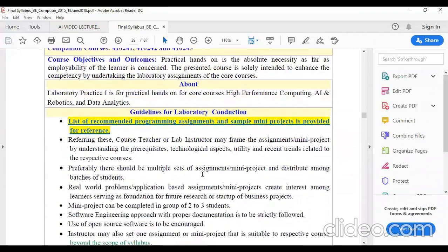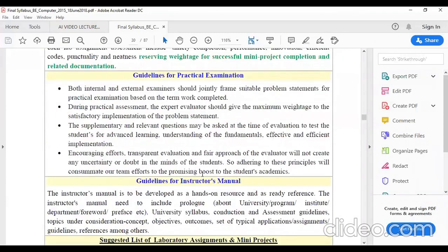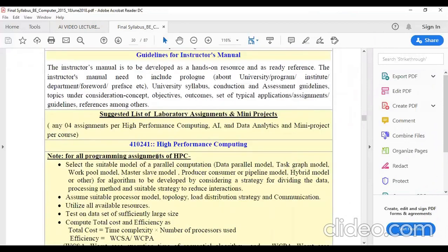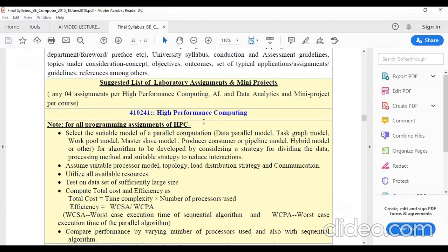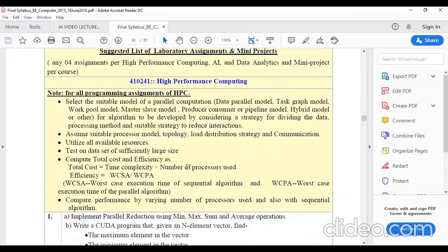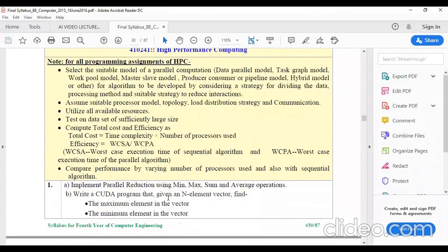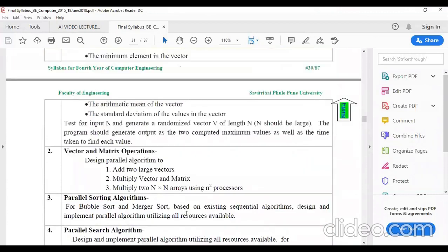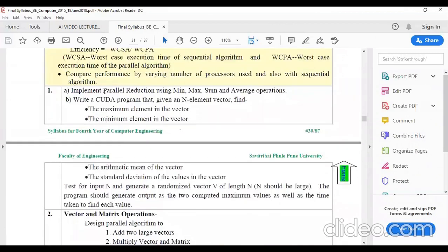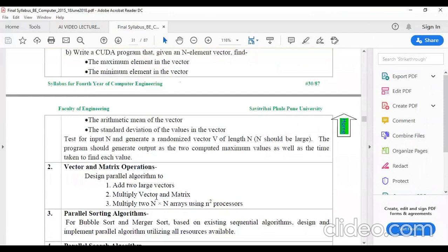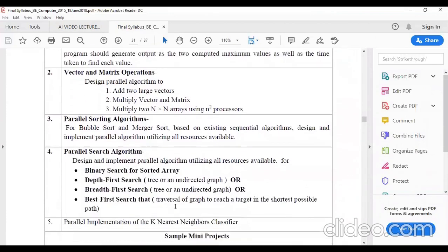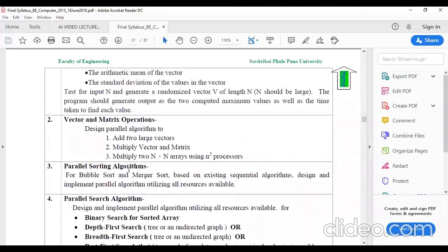Laboratory Practice 1 consists of practicals from three subjects divided into three groups: Group A, B, and C. In Group A, we have practicals related to High Performance Computing. We are going to see practicals related to parallel implementation, and we will use new platforms like OpenMP and MPI for parallel implementation. The languages we will deal with are C, C++, and Java for this first group.